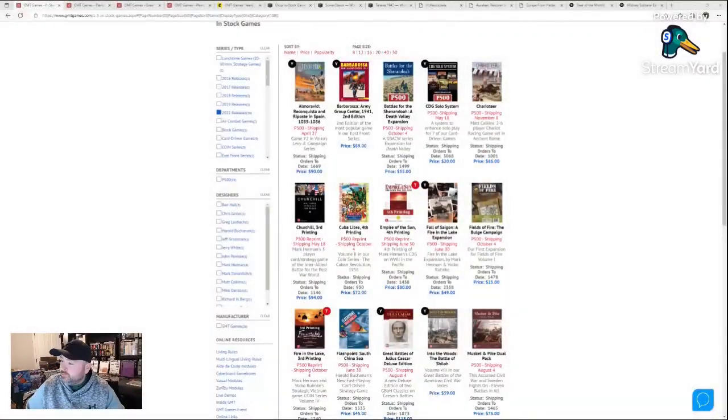I want to cover publishers who already have holiday sales going, and that is GMT, Worthington, Hollenspiel, and Decision Games. Hopefully they'll have more publishers stepping up to the plate and having more sales, in which case we will have part two or three. Let's go ahead and get started.